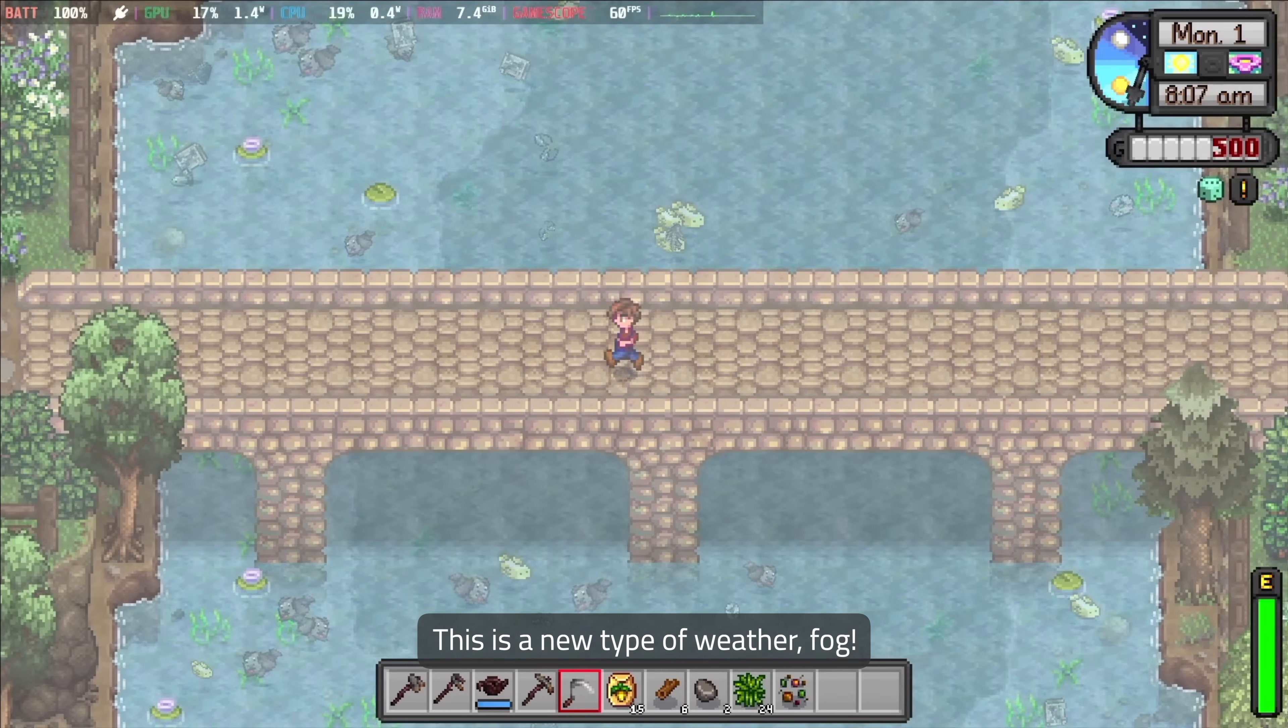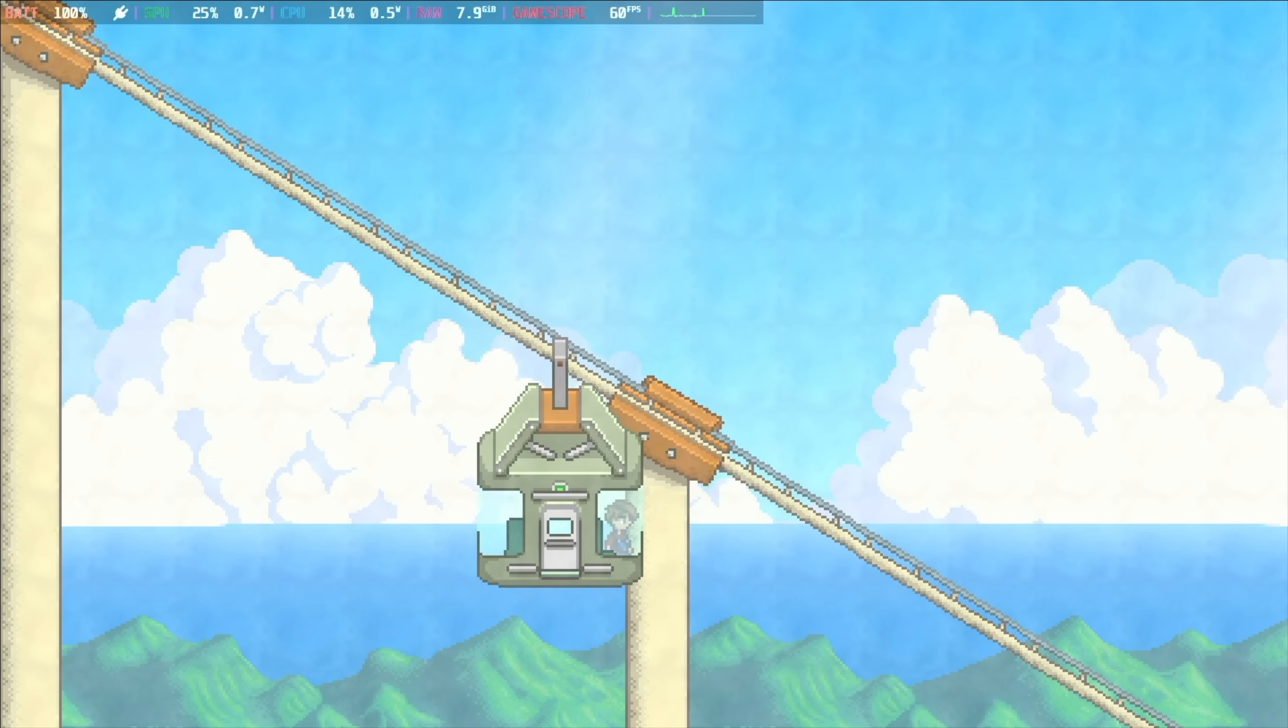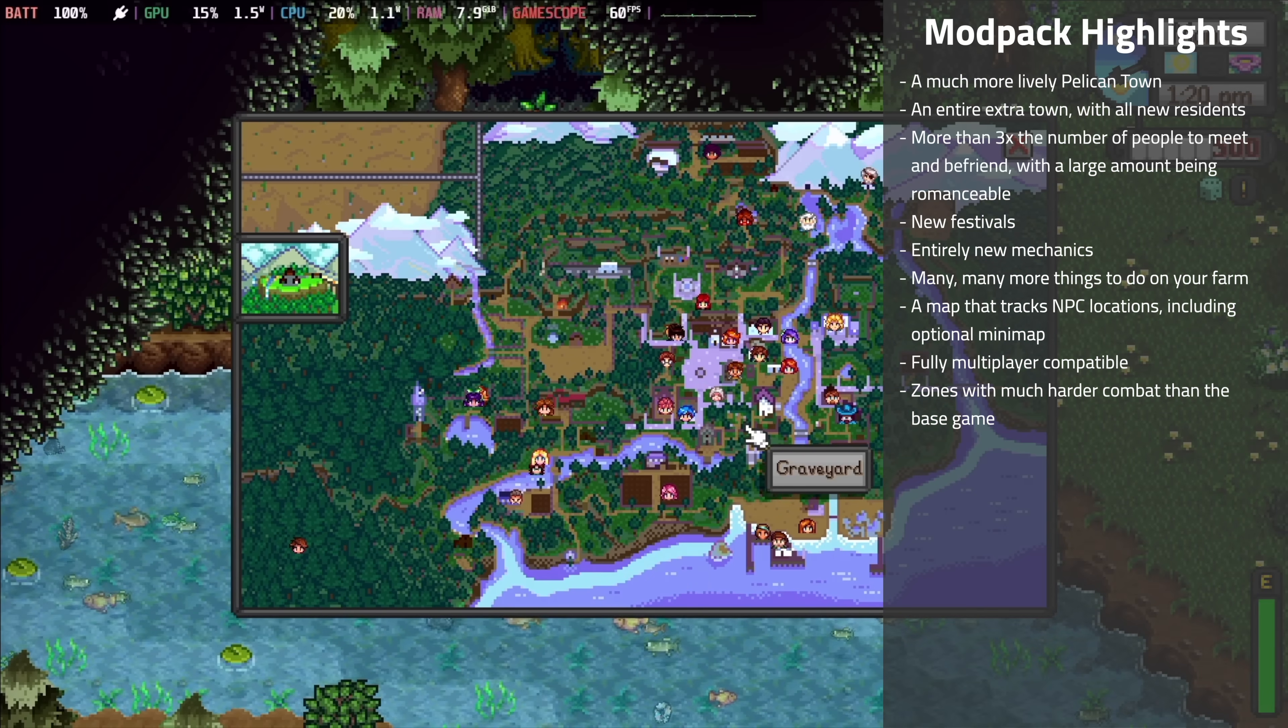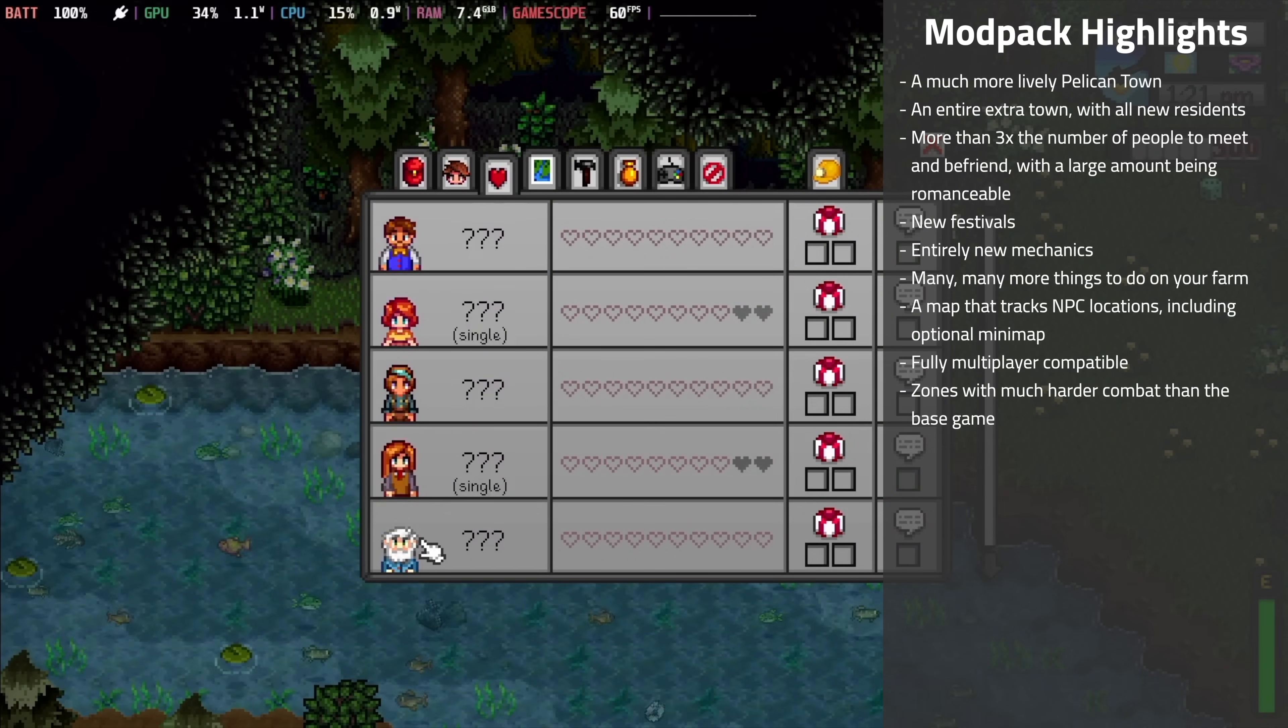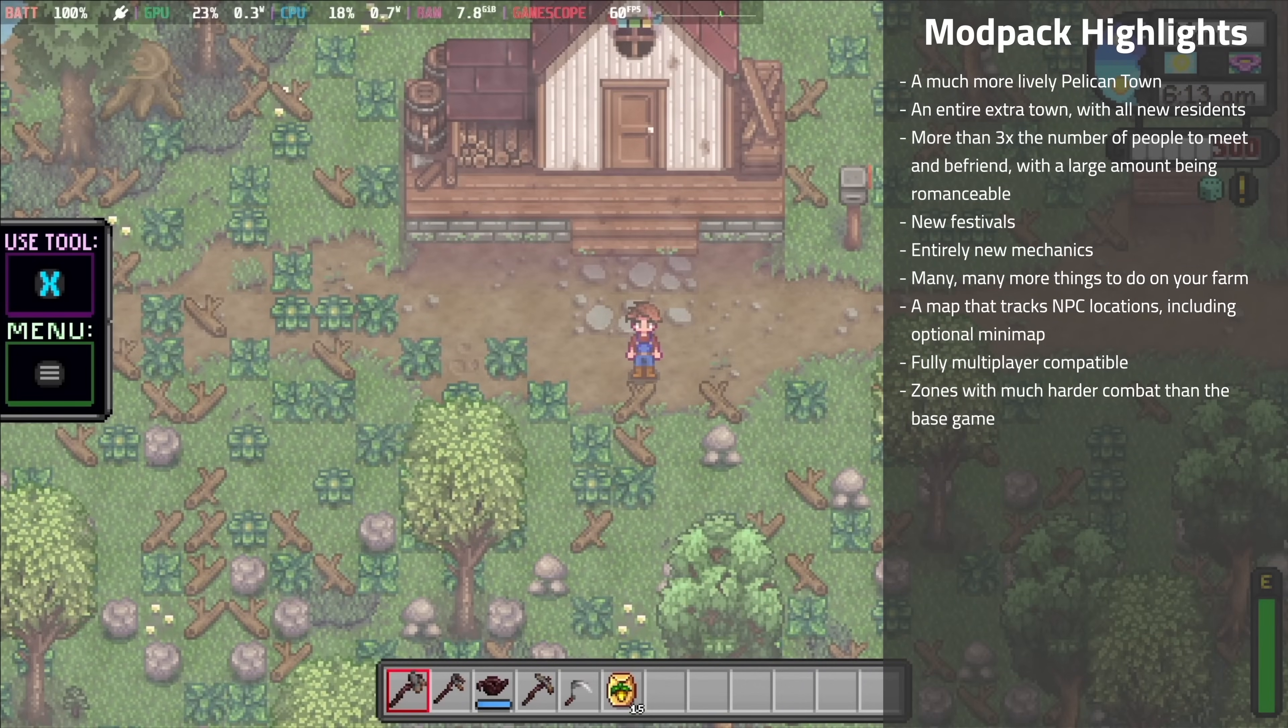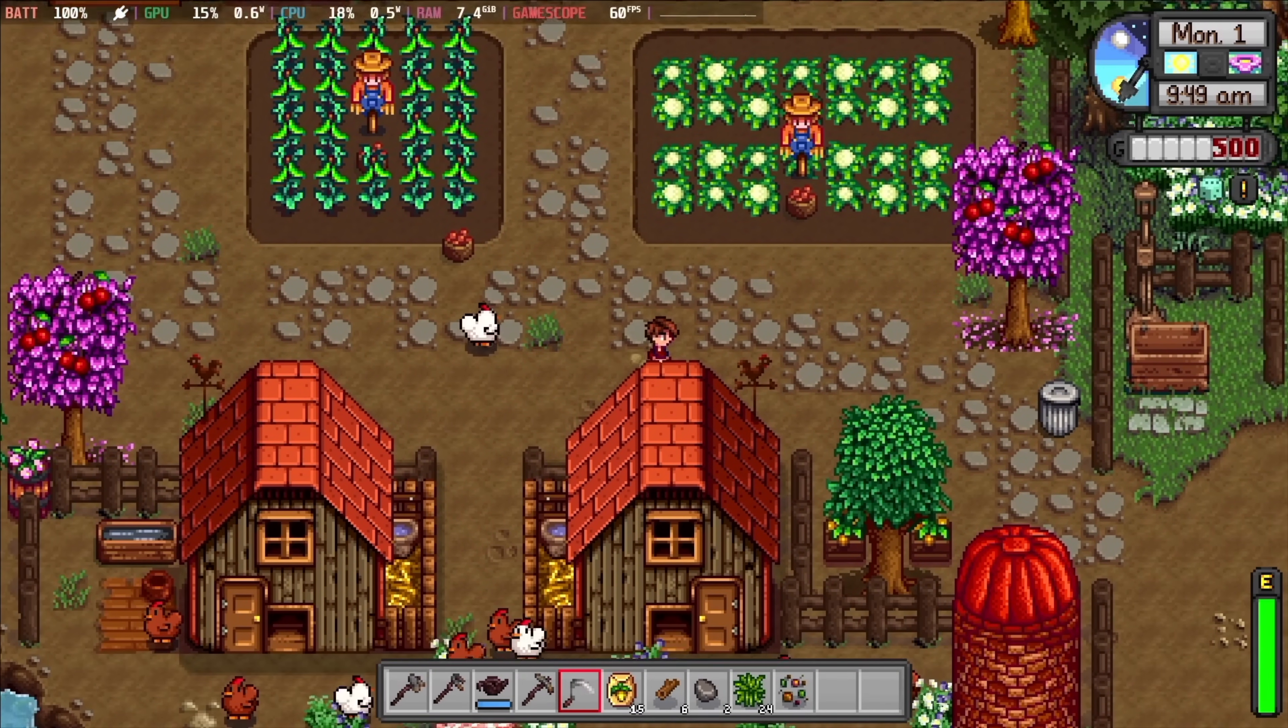And finally, here you can see what it looks like with my current mod pack. I'm definitely not distributing the pack itself because that would be a jerk move to the developers, but I've listed the mods I'm using on my webpage, link in the description below. Some of the highlights for the mods I'm using are a much more lively pelican town, an entire extra town with all new residents, more than three times the number of people to meet and befriend with a large amount of them being romanceable, new festivals, entirely new mechanics, many, many more things to do on your farm, a map that tracks NPC locations including an optional minimap, it's fully multiplayer compatible, and there are zones with much harder combat than the base game.